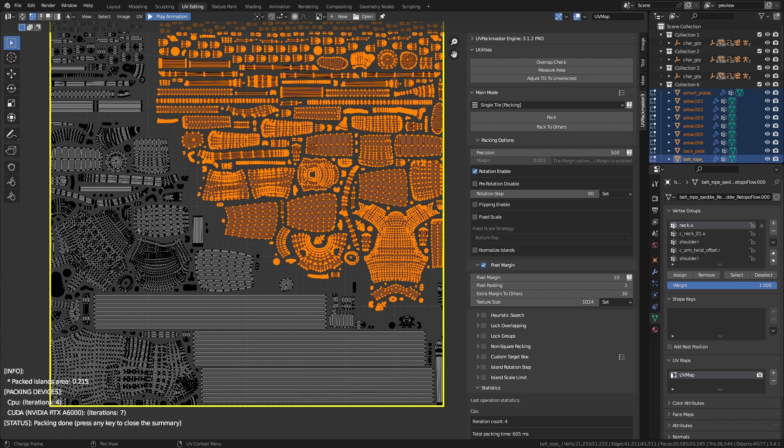That's all for this tutorial. We discussed the basic packing operations — the operations in the packing panel and the pixel margin panels. And don't forget to hit the subscribe button — if you've gotten this far, just do it.